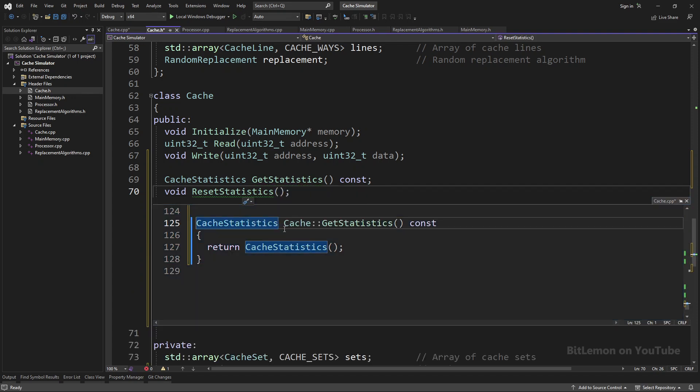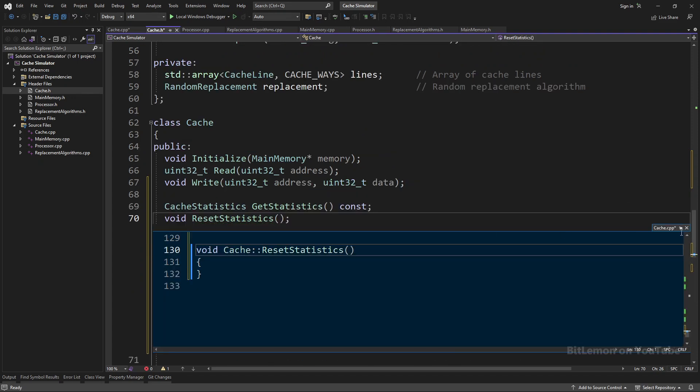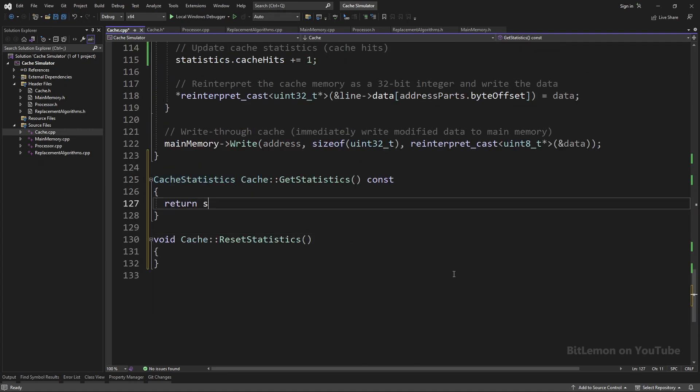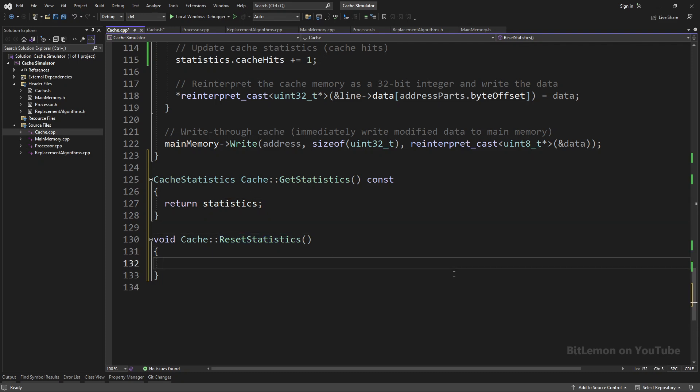Both of these methods are very simple to implement. GetStatistics returns a copy of the local cache statistics object, and ResetStatistics sets all members of the statistics object back to zero.